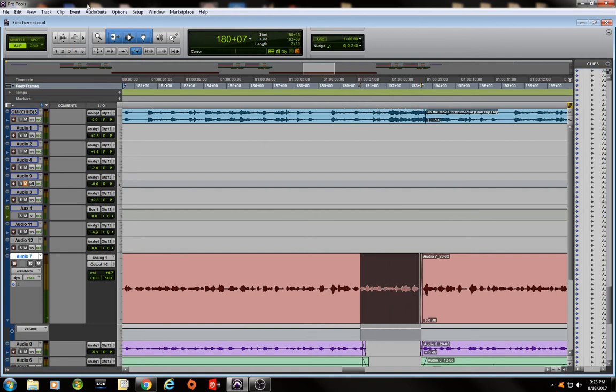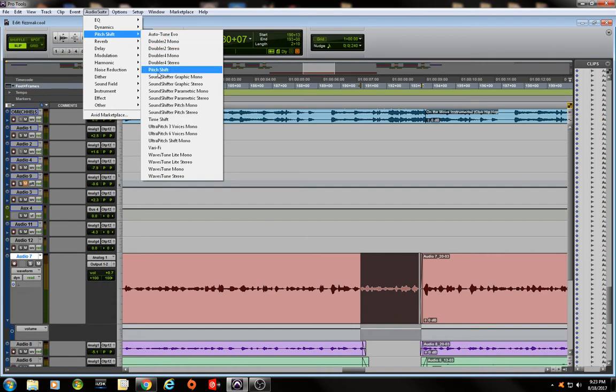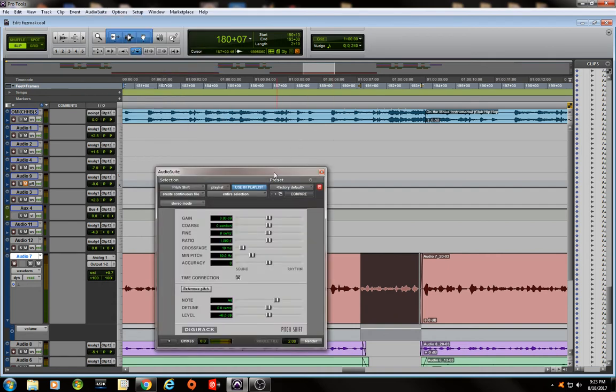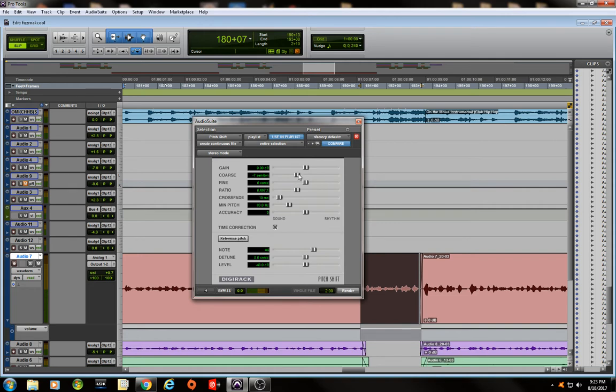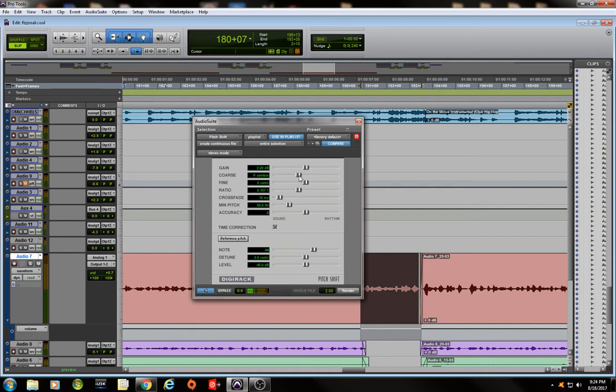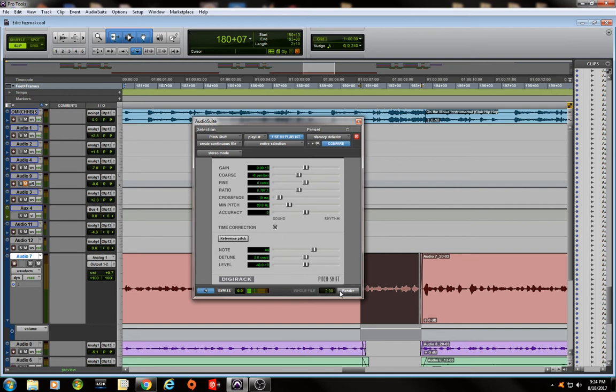Now I'm going to go to audio suite, pitch shift. Pitch shift right here. Drop this down right here on my course. And I'm going to sample it right here. This little microphone in the corner allows you to sample it before you render it. So if it needs to get deeper you can adjust it that way or if it needs to be higher you can adjust it that way. Sounds good to me for this exercise. Render it. Boom. It's done.